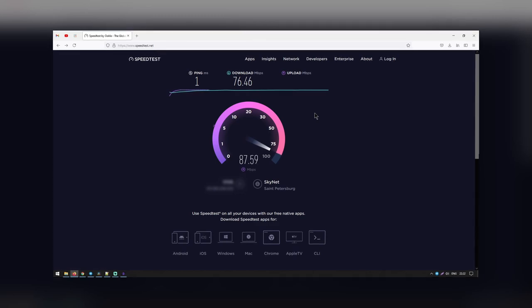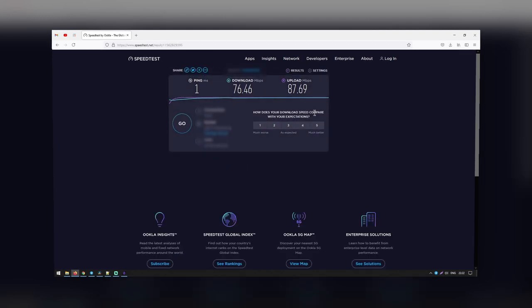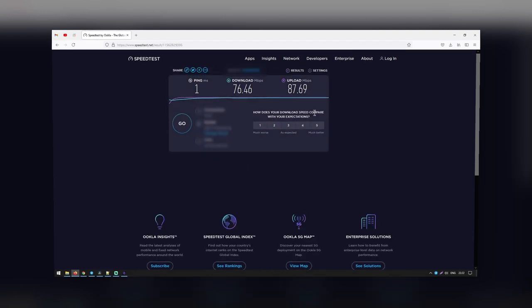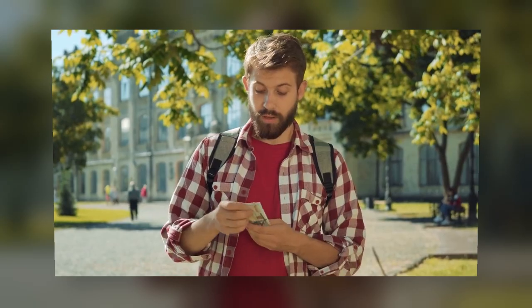Figuring out your upload speed will tell you how high of a video resolution you can upload while you broadcast. If the quality is low, you will want to troubleshoot possible issues or upgrade your internet plan.